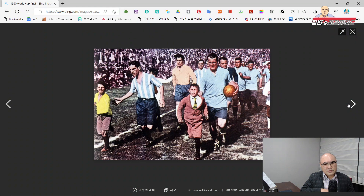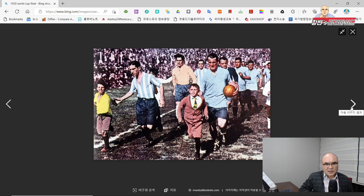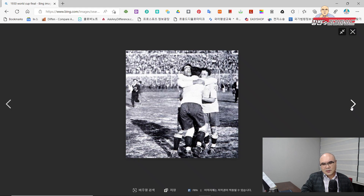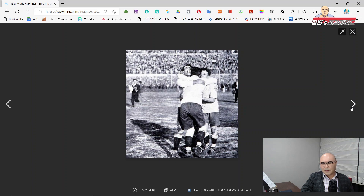도저히 결정이 안 되니까 솔로몬식의 해법이라고 할까요, 타협을 했는데, 전반전에는 아르헨티나 축구공을 사용하고, 후반전에는 우루과이 축구공 T모델을 사용하자. 이렇게 타협이 됩니다. 참 어이없다고 할 수 있을까요, 전반전에는 아르헨티나 공으로 하고 후반전에는 우루과이 공으로 하게 됐고, 그것이 원인이 됐는지 전반전에는 아르헨티나가 우수했습니다.